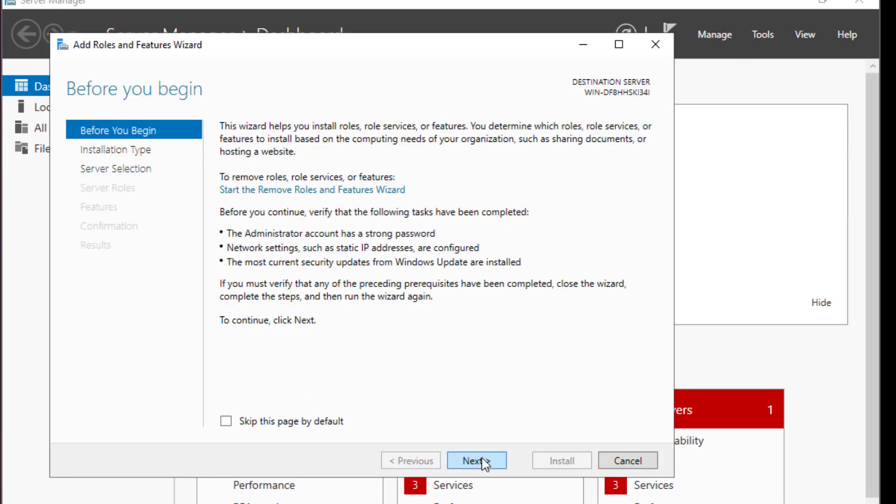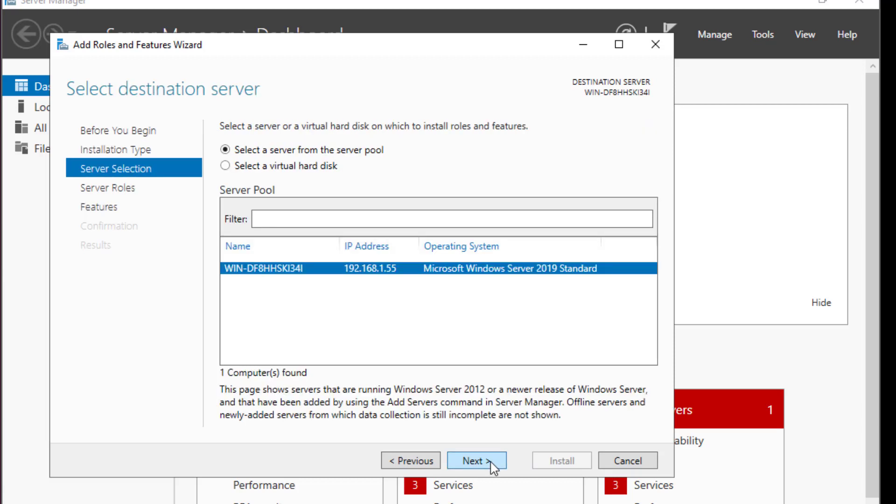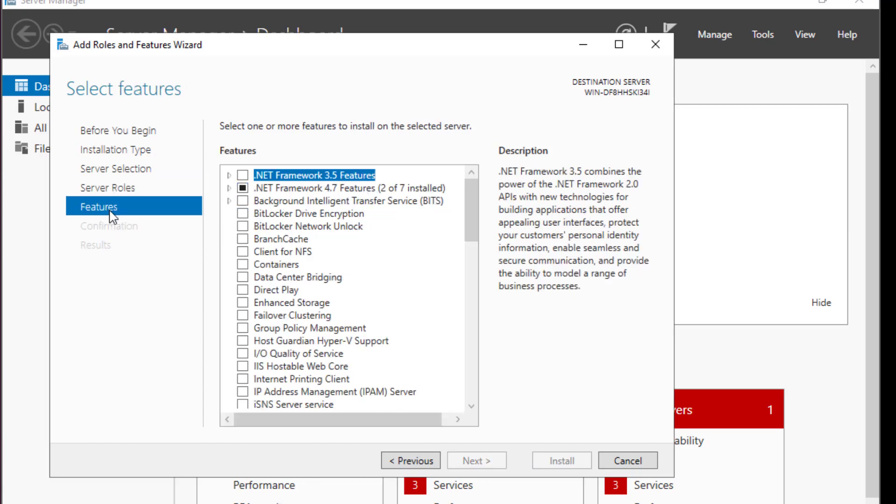Here you just hit next. It's a role based or feature based installation. And here you choose your server. In this list of server roles or features, there is a feature called containers. We want to enable this feature.